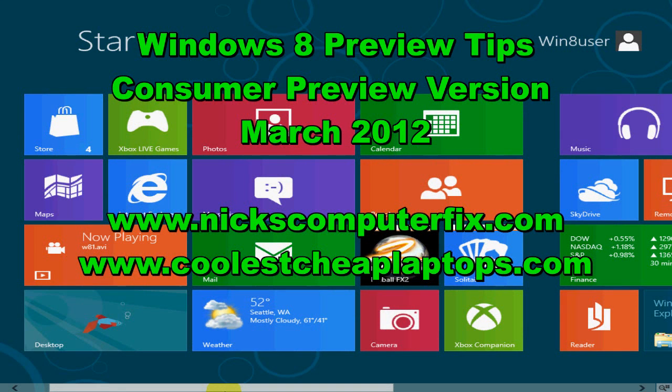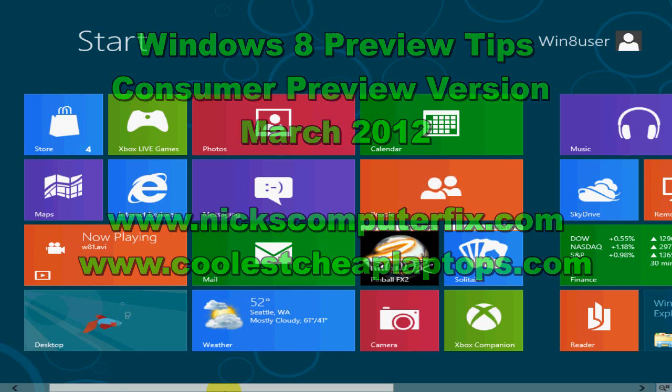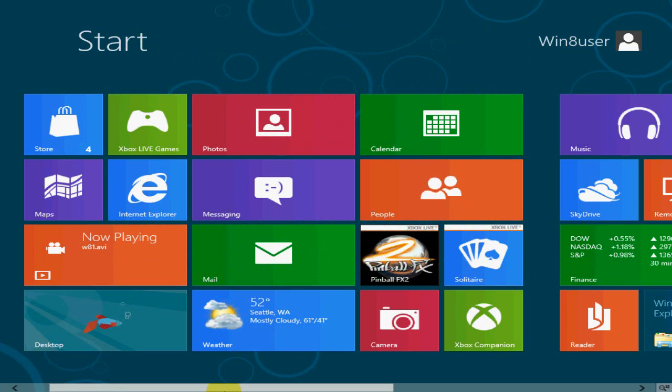Hello, this is Nick with nickscomputerfix.com and coolestcheaplaptops.com. Today I want to give you a short video on a few Windows 8 tips. And this is the consumer preview version.